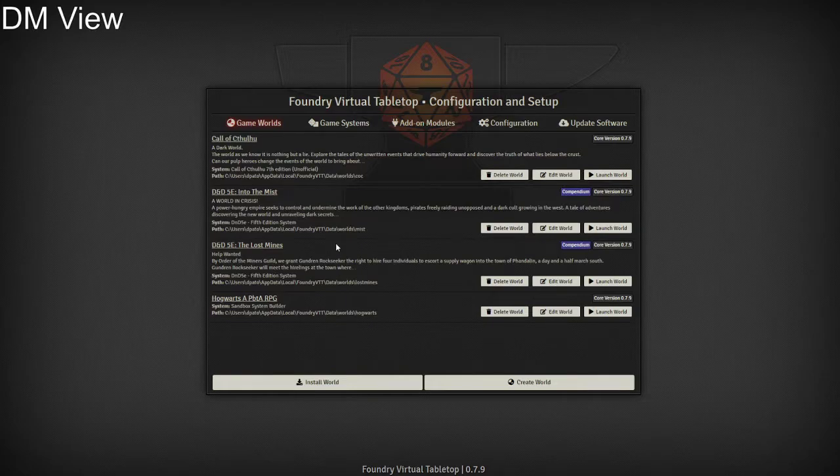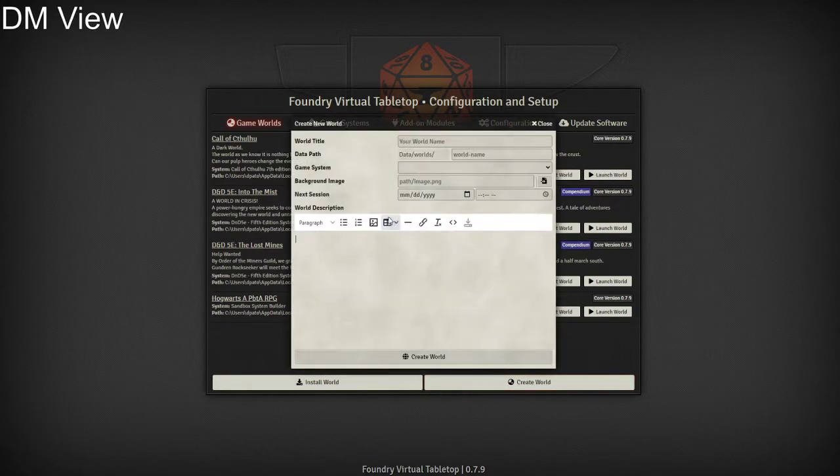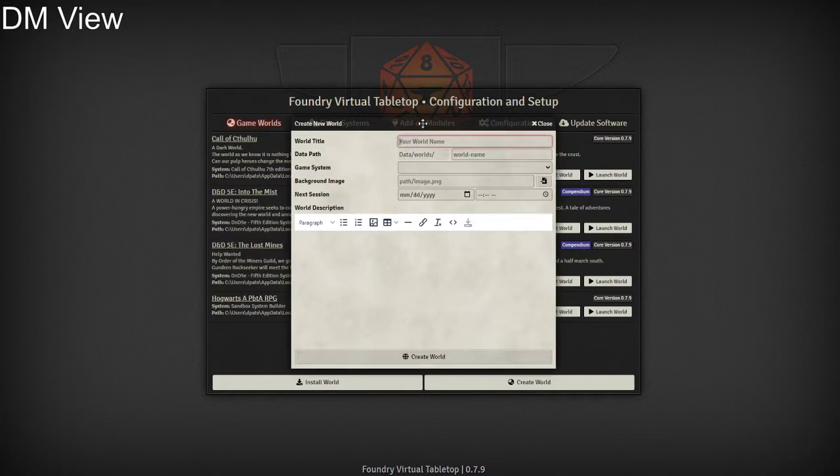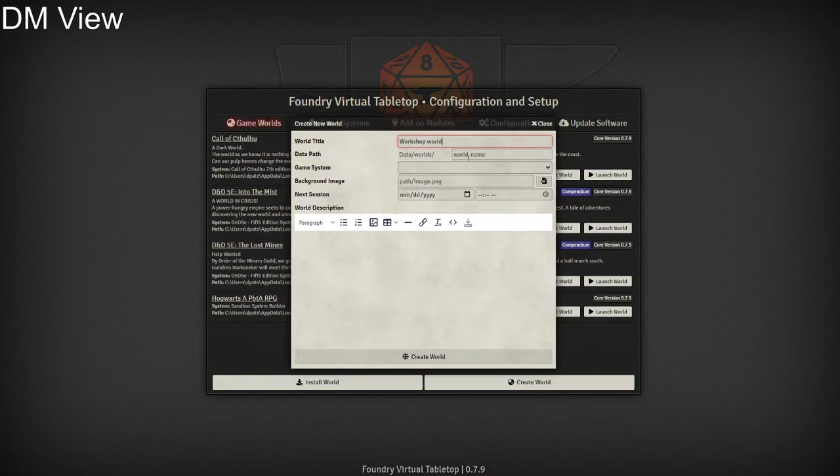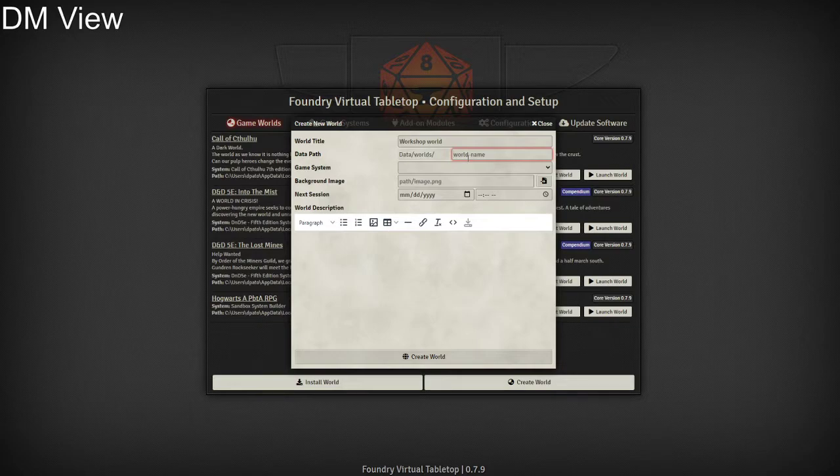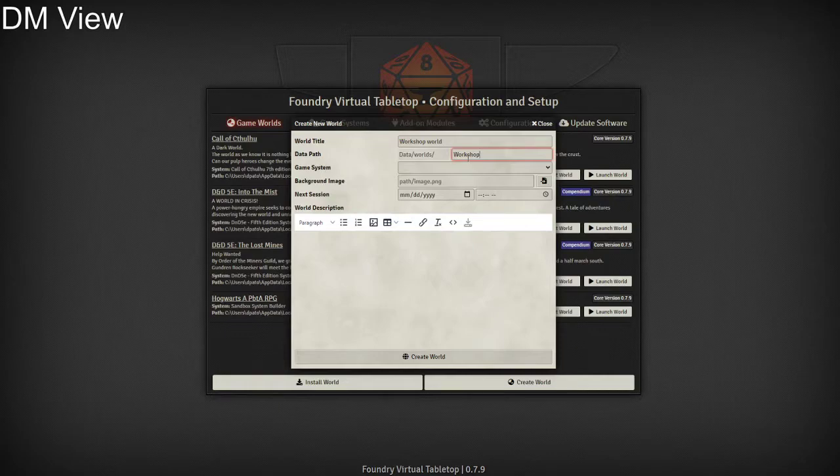Next up, we have our create world. We're going to go here. The main title is what the users will see when they join—this is the title of this story that they're going to see. Next up is our data path. This is where Foundry is going to look for all the core details, your compendium, and mainly your background stuff.